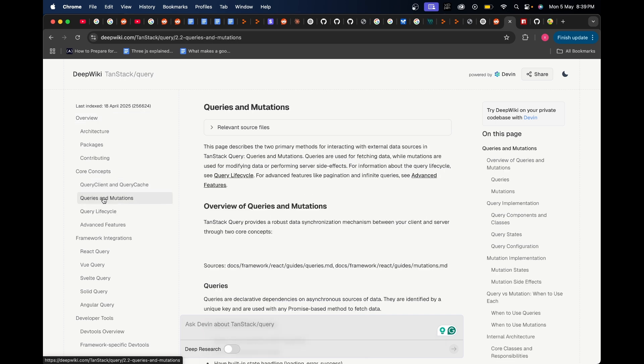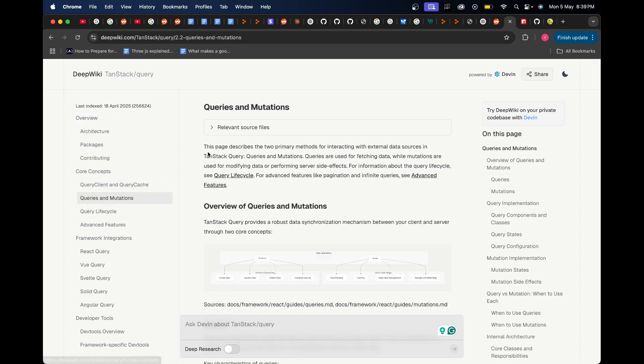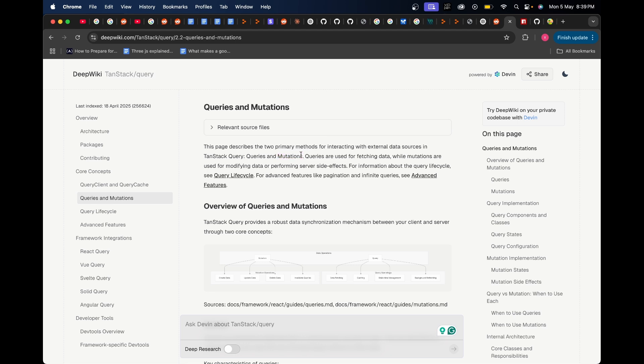How you can do queries and mutations, which are nothing but get, post, update calls and so on, and how the lifecycle of those queries are orchestrated. If I click over here on queries and mutations, this page describes the two primary methods for interacting with external data sources in TanStack Query. Queries are used for fetching data while mutations are used for modifying data or performing server-side effects.